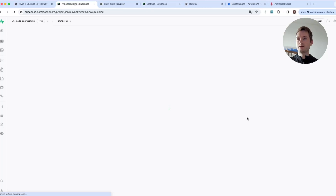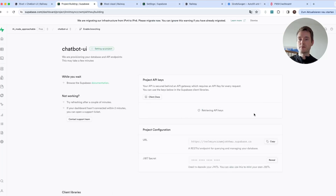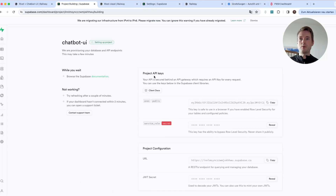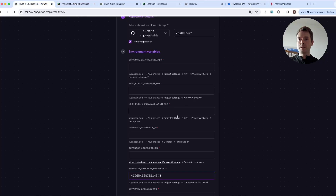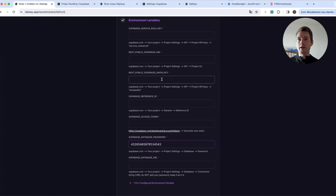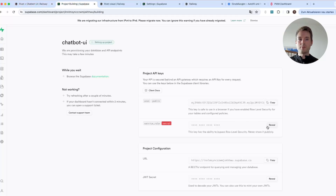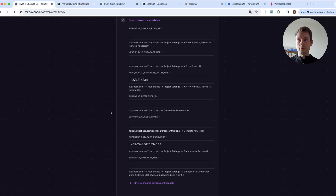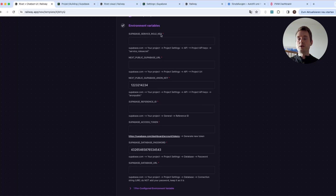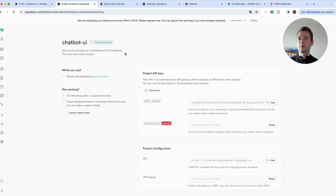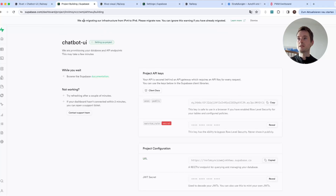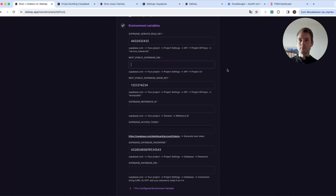This may take a while, but we can already copy some settings. You can get them at other points in the project, but we already have something here. One of those things is the anon public key — you can copy it by pressing here. I will not enter the real values, but you press 'Reveal' here and copy to get the secret key, which is the service role key.